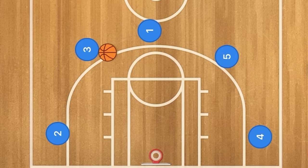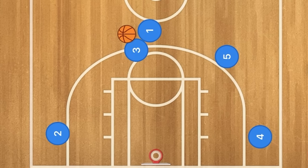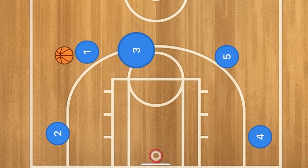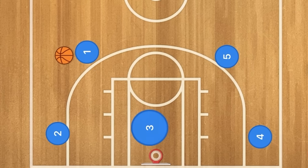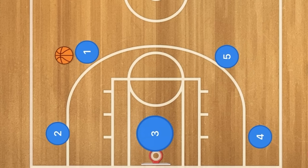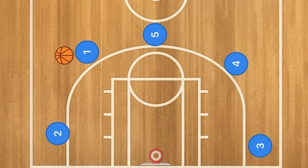For the screen, player 3 will pass to player 1 and screen for player 1, who will use that screen. Then 3 will roll towards the basket. If he's not open, he will clear out to the opposite side of the court and everyone will fill the spots. Very simple, easy offense.